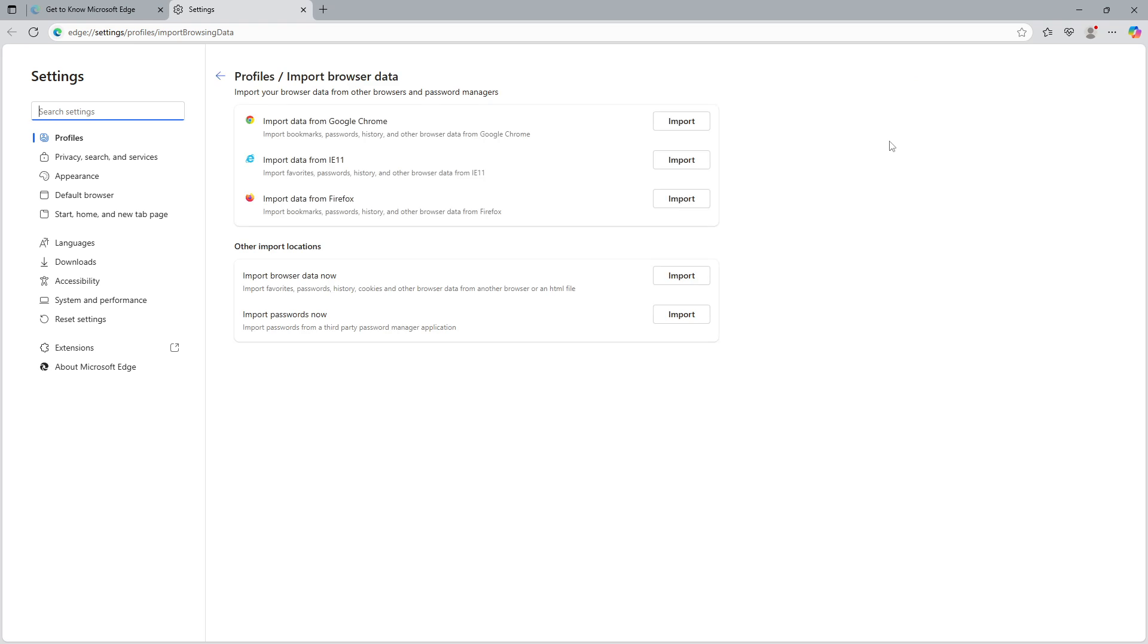You'll notice there are a few different ways to import your data. You can bring in data from other installed browsers and password managers, or you can choose to import directly from the HTML file you created earlier. This flexibility allows you to maintain continuity in your browsing experience no matter where you're transitioning from.